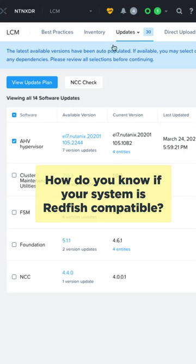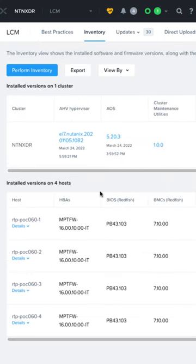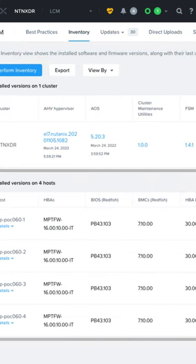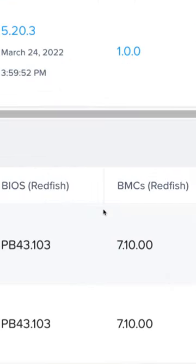How do you know if your system is Redfish compatible? LCM will automatically detect and show Redfish availability in the UI and will use the protocol automatically if it is available.